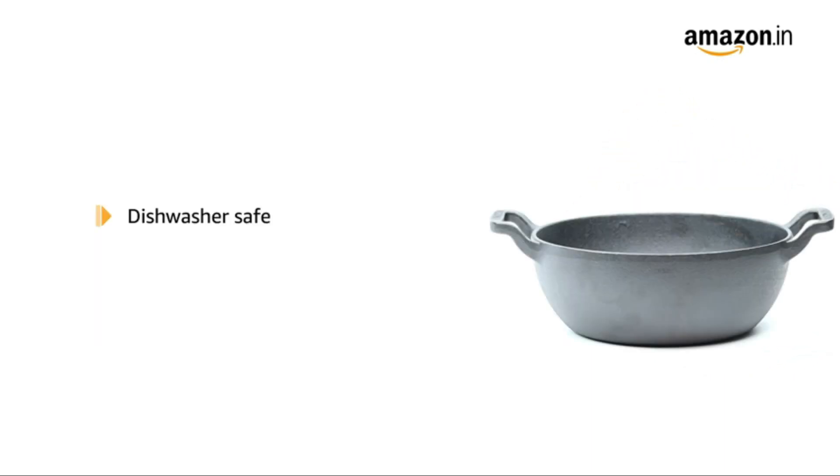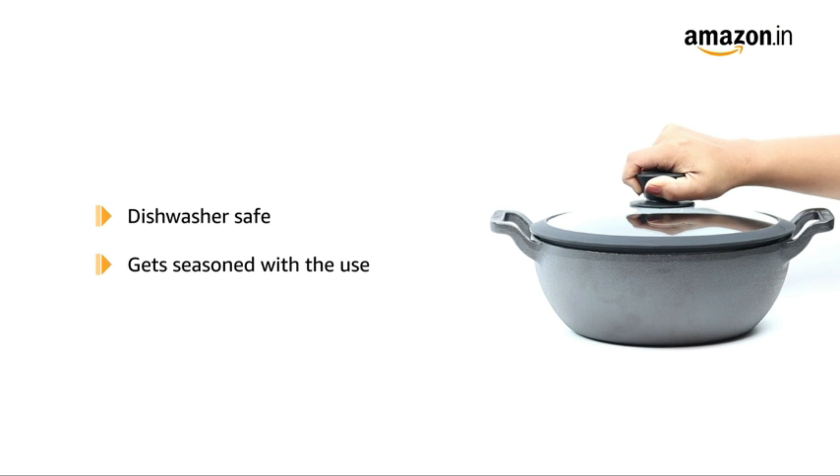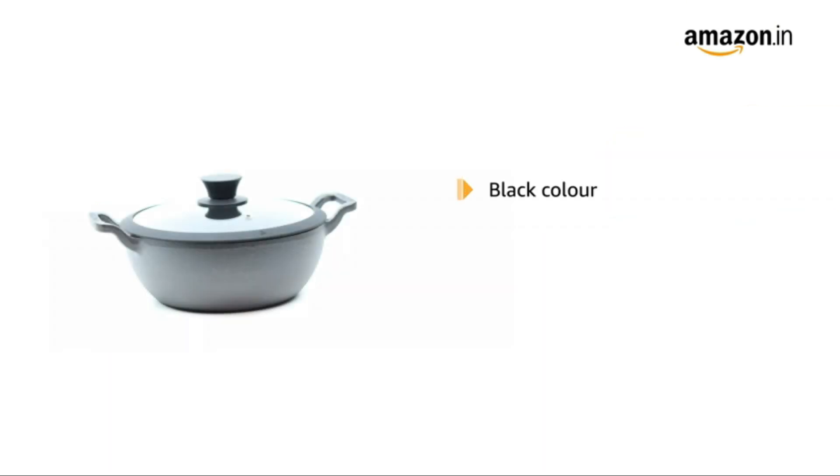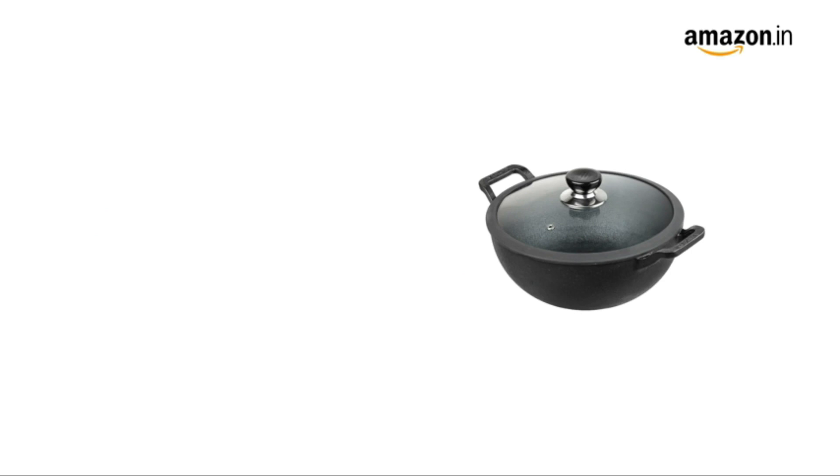It is dishwasher safe and gets more seasoned with every use. The black kadai measures 30 by 22.5 by 8 centimeters and weighs 4.54 kilograms. It is also available in 24 and 26 centimeter sizes.